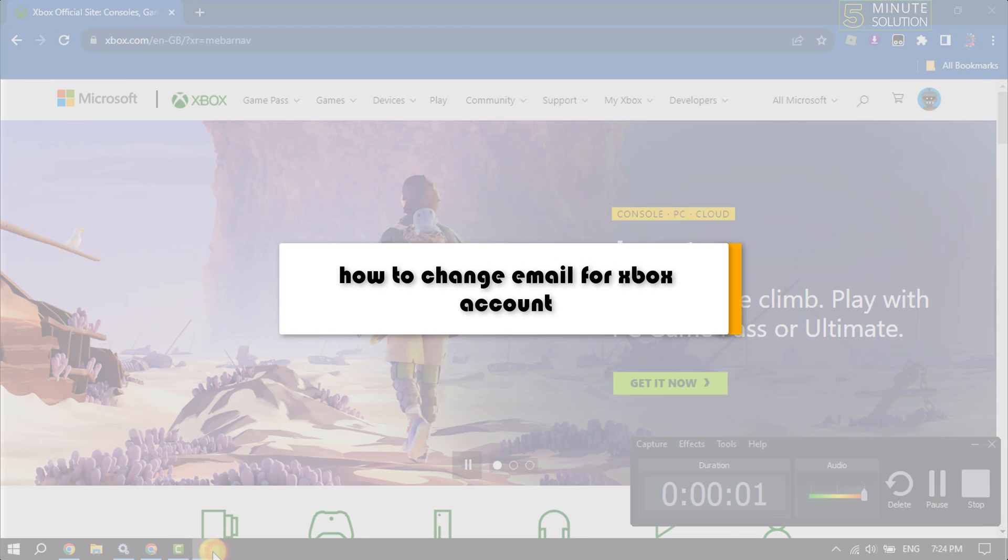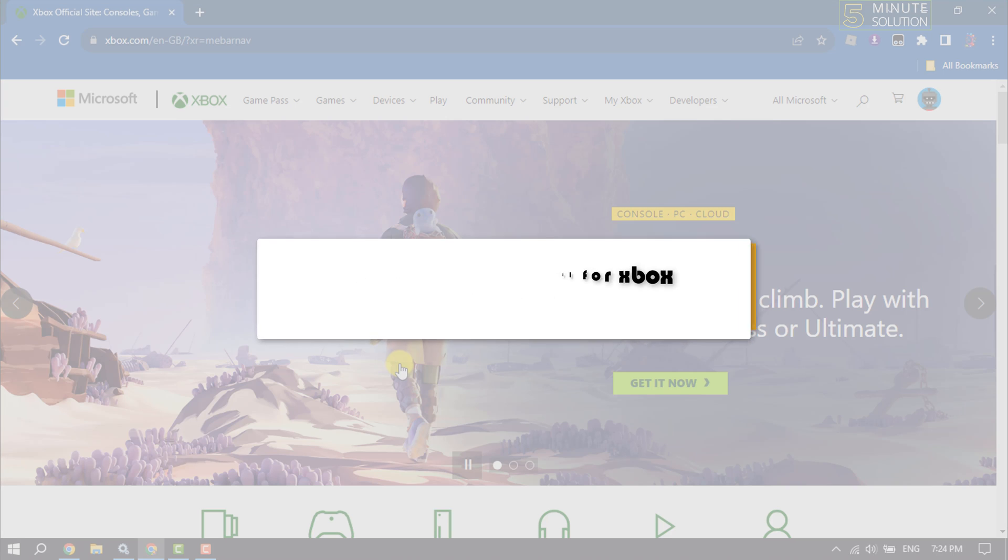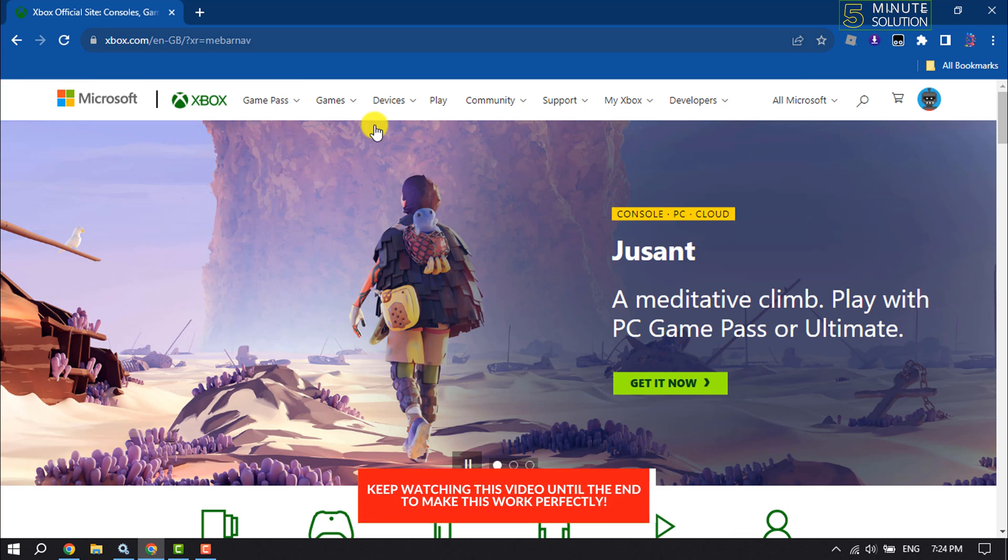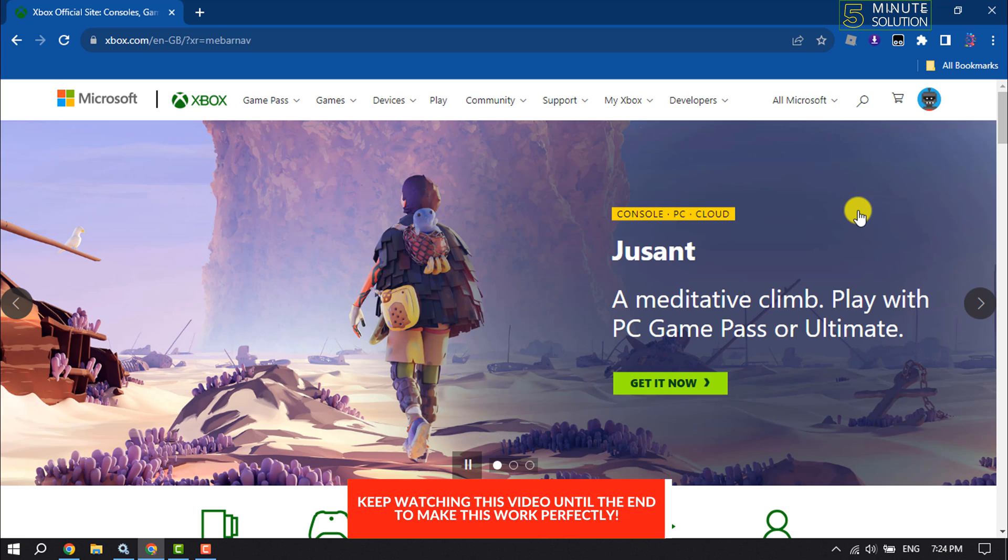This five minute solution will show you how to change your email address for your Xbox account. Open your Xbox website and log into your Xbox account.